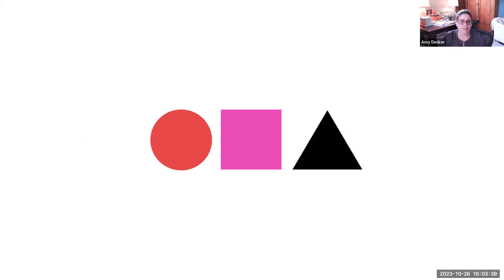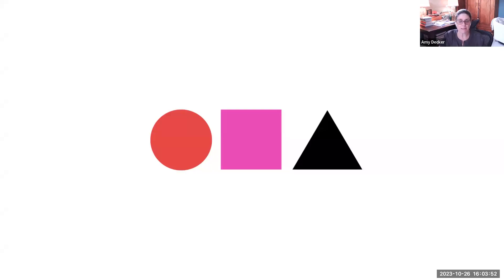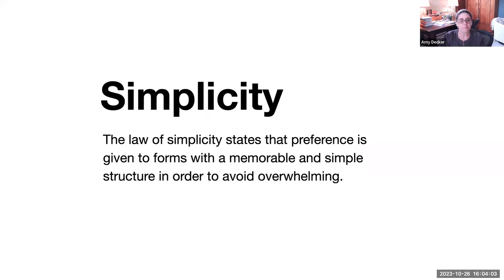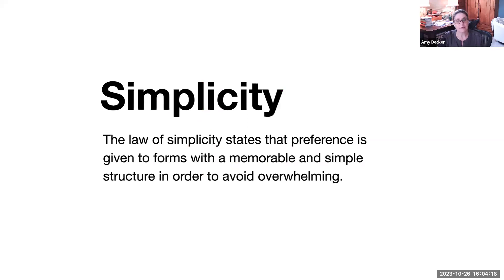More often than not in graphic design, keeping it simple works really well. In design, there's a general consensus that less is more, less is more striking. We consider simplicity to ensure a piece of communication has maximum clarity. We consider simplicity to create balance and impact. Simple design is easier to understand and is more likely to make a lasting impression. The law of simplicity states that preference is given to forms with a memorable and simple structure in order to avoid overwhelming. Simplicity is the discipline of minimizing, refining, or editing back a design.